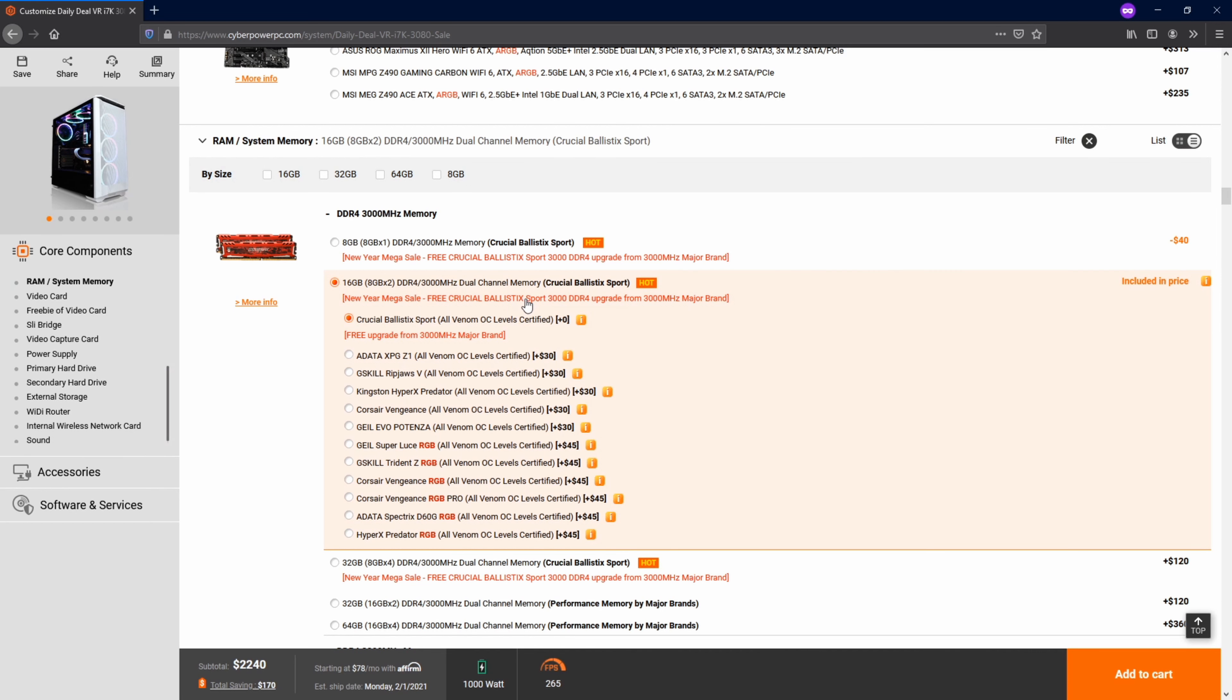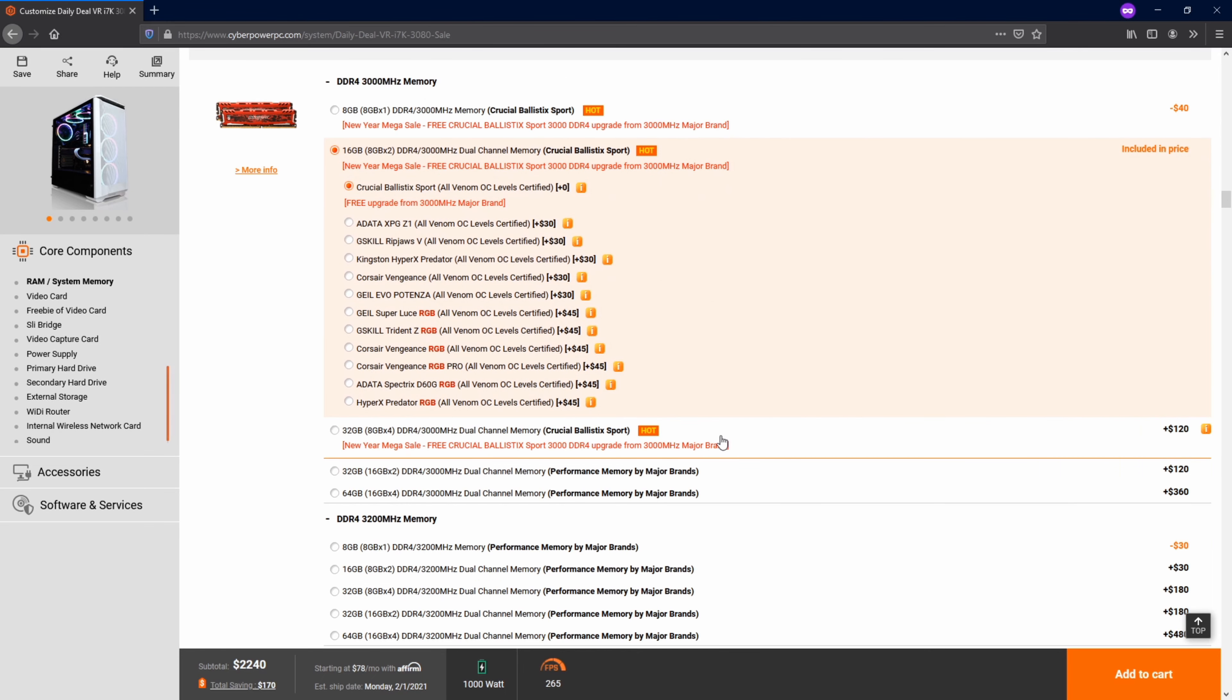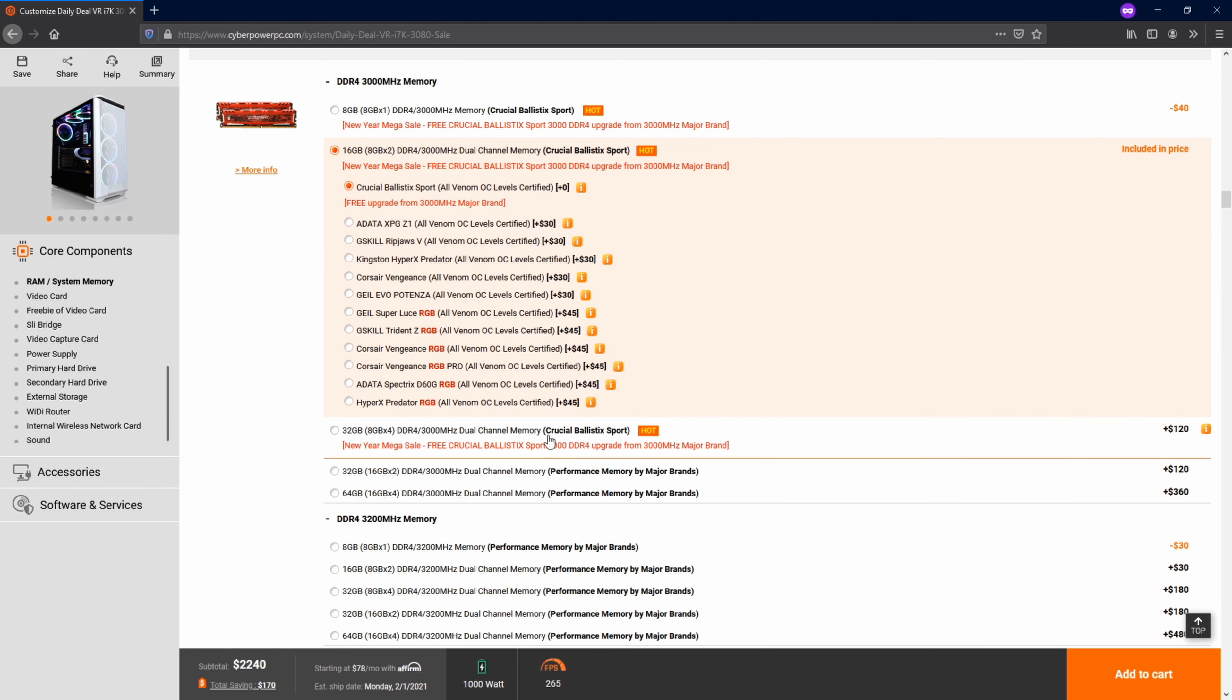Now the memory, I actually ended up swapping out memory that I had on hand, but by default, they give me 16 gigs of this Crucial stuff. And it's not a bad deal. If you want anything different, unfortunately, the other kits are not a great deal. But this was just fine. I went ahead and just stuck with what they gave me by default because it was cheap.